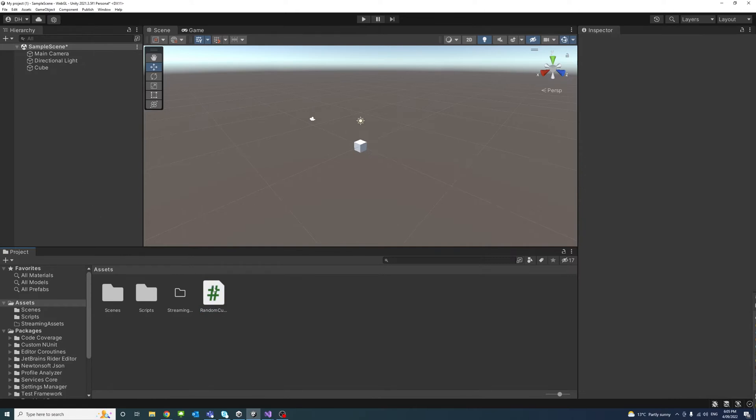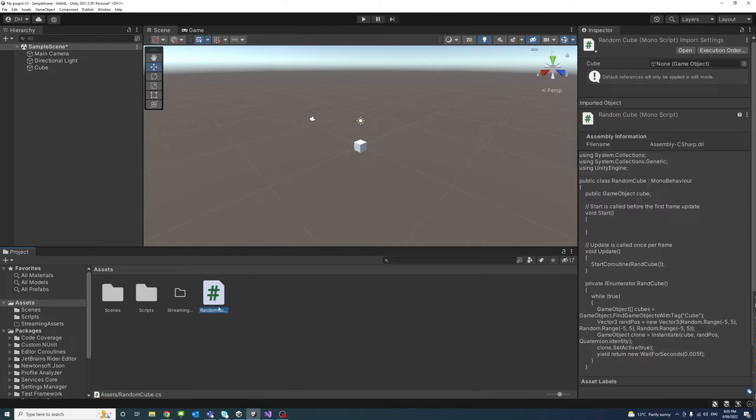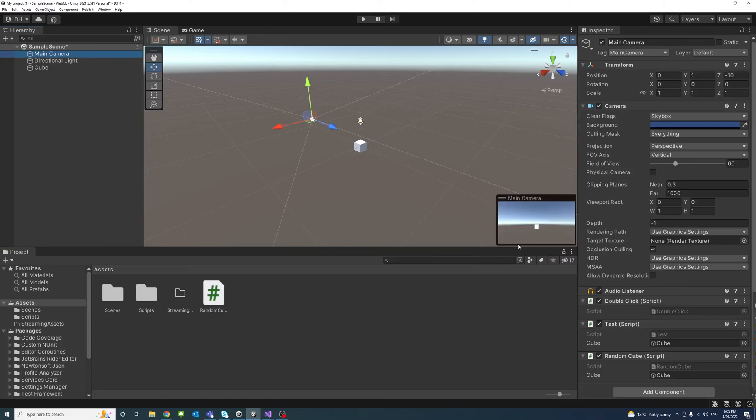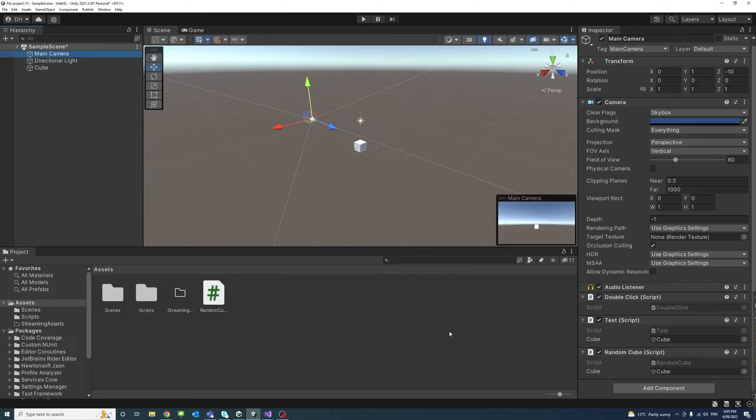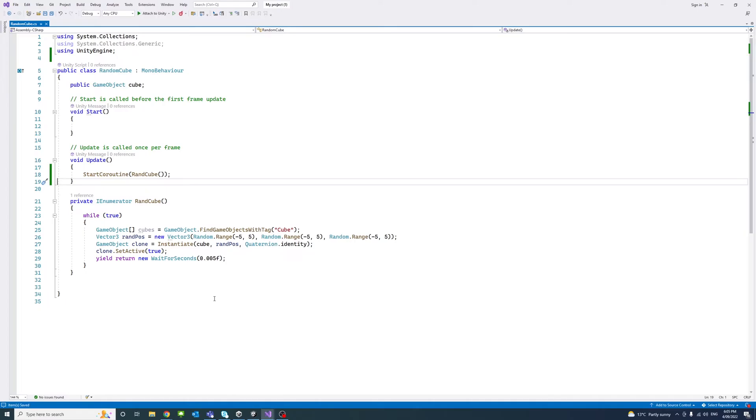So currently, I have a simple script called RandomCube, which is attached to the main camera. And if we open this script, it's just taking a cube and randomly creating it every five milliseconds using a coroutine function.